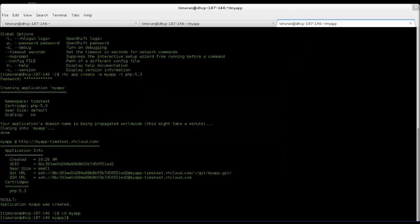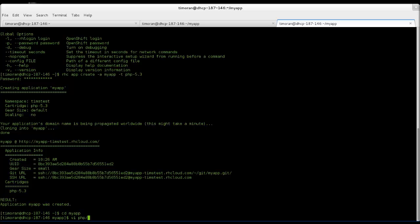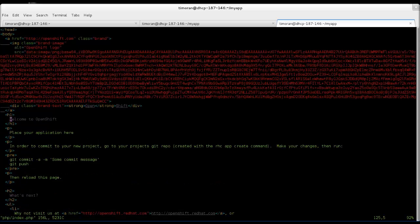Going back, we're going to cd into my app, open up the PHP index, and then edit it so you can see real-time what it's like to edit and change your application on the web.